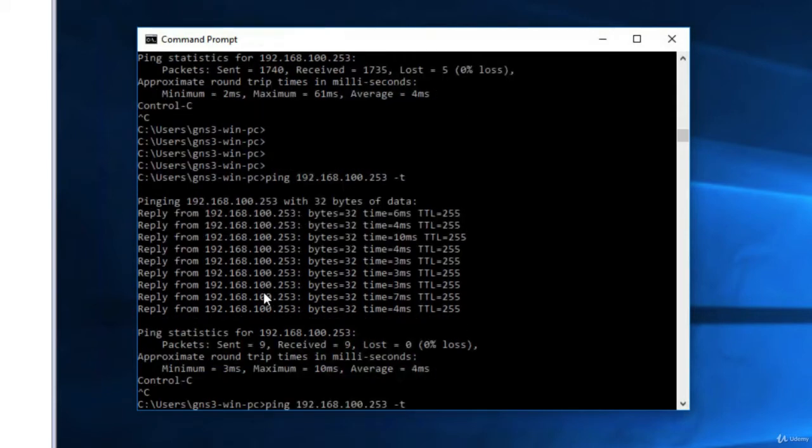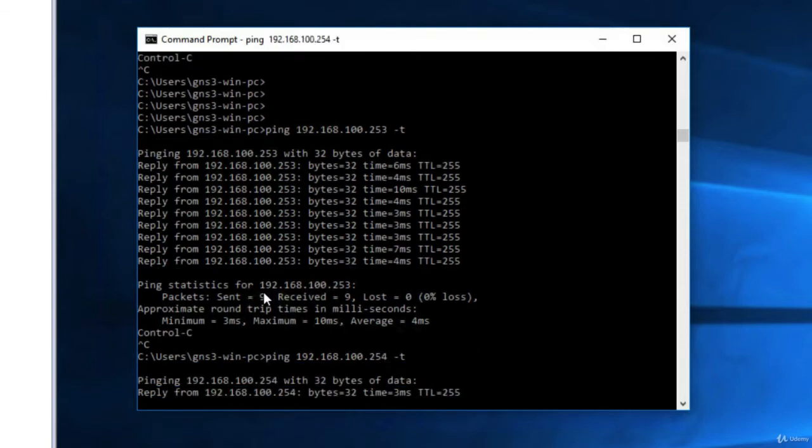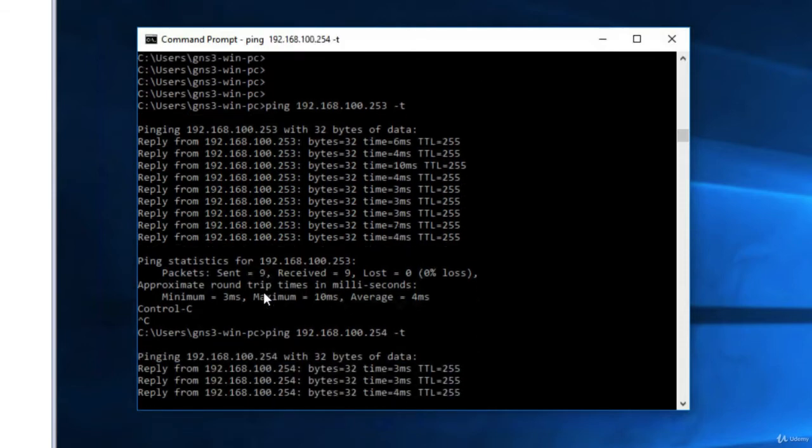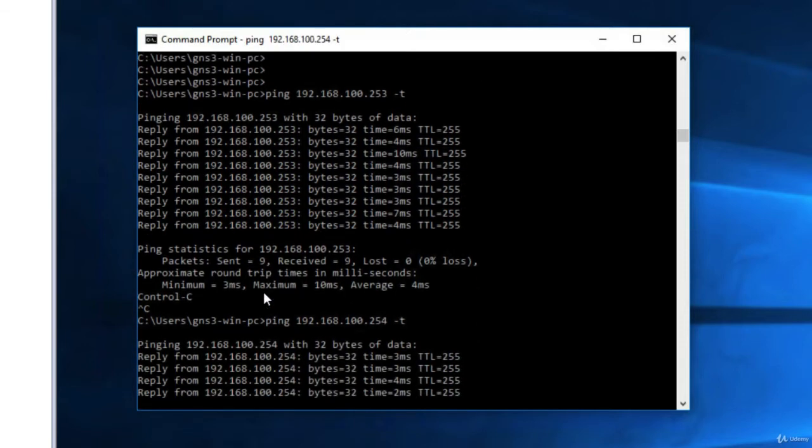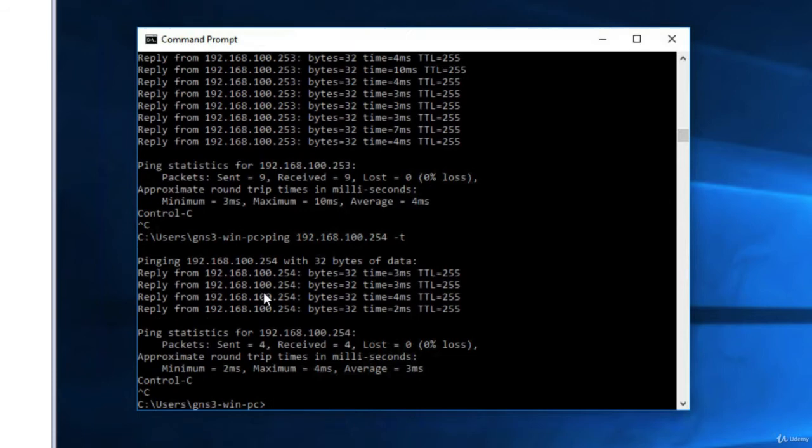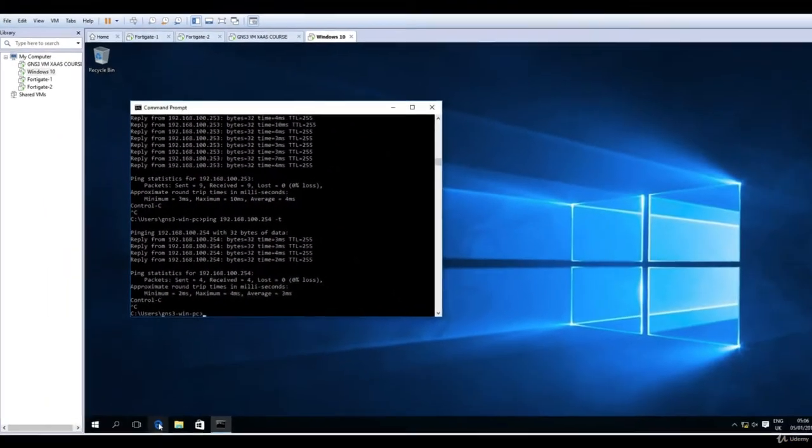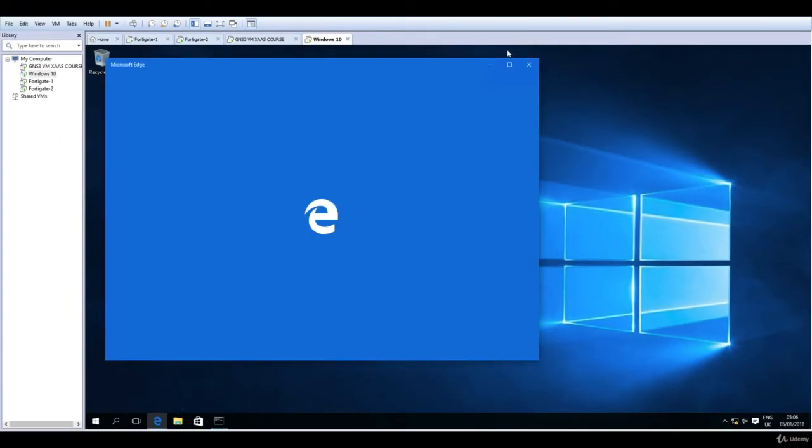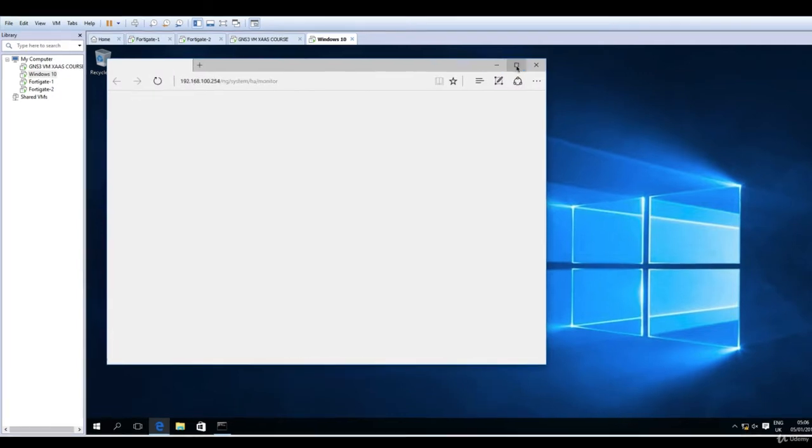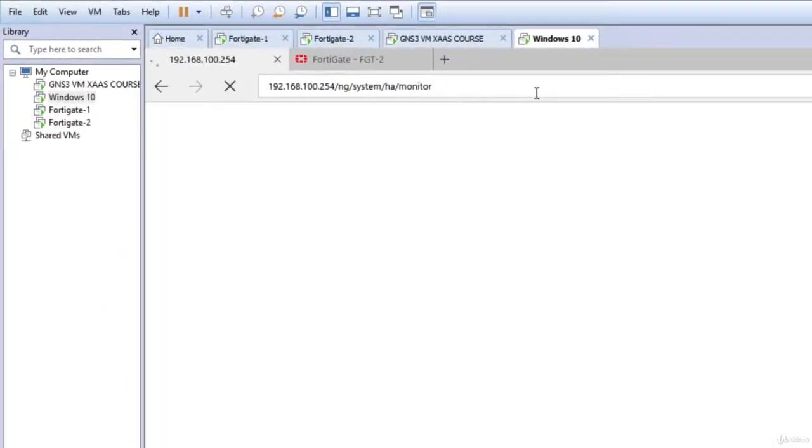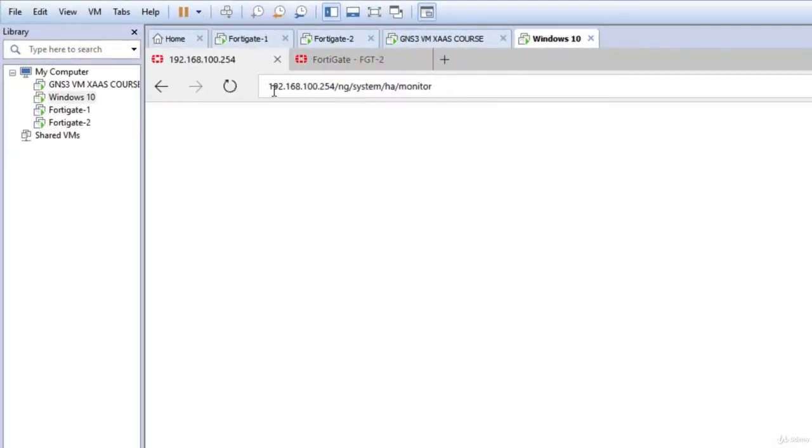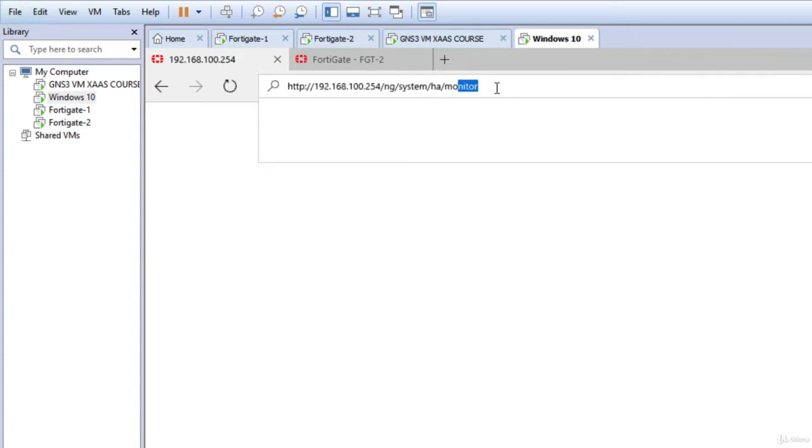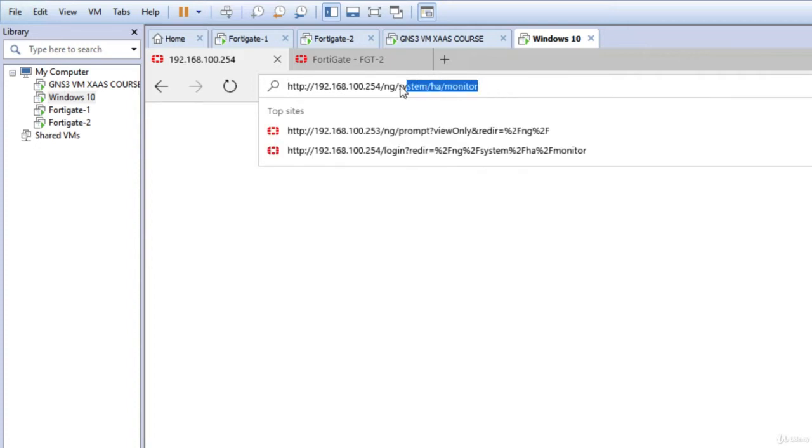Now what we have to do is go to a browser. I'm now opening Microsoft Edge, and here is 192.168.100.254, and we have another one for the second, so 253. So I'm now opening two HTTP sessions to them.